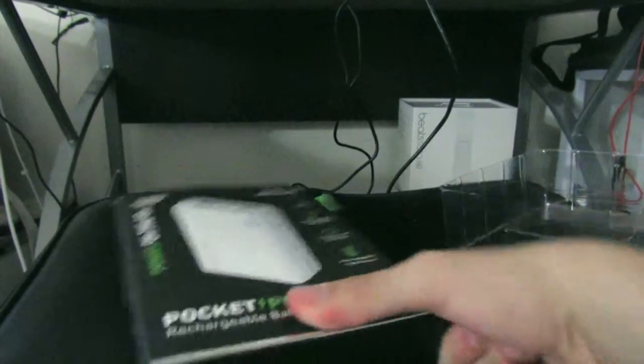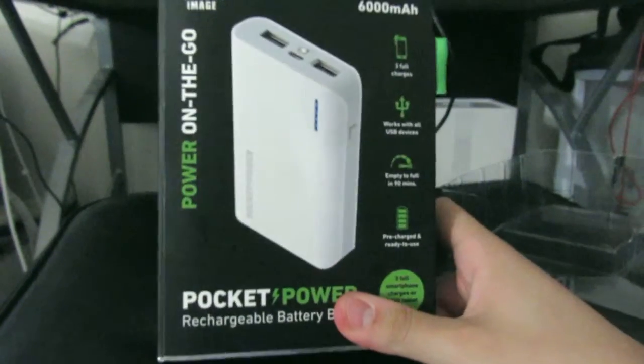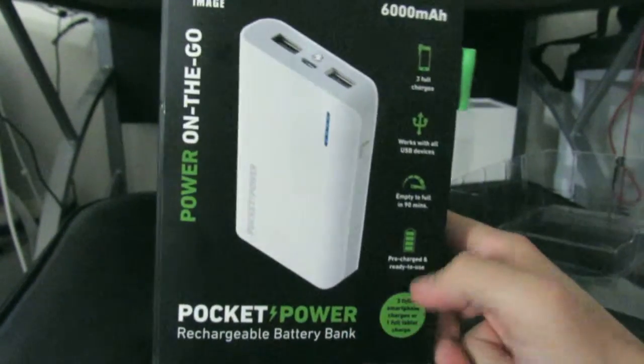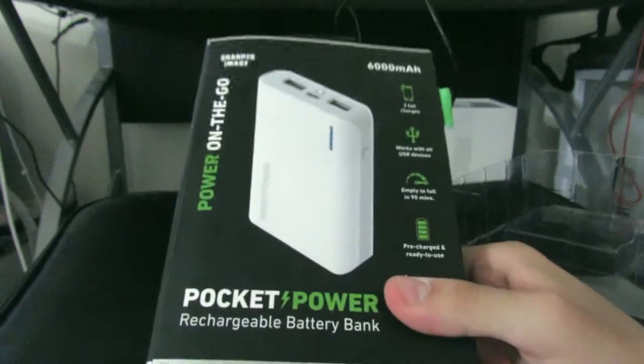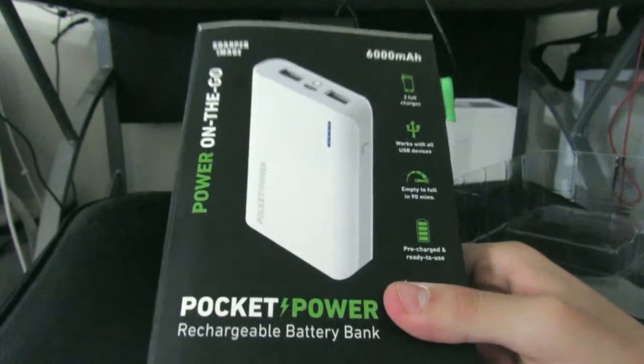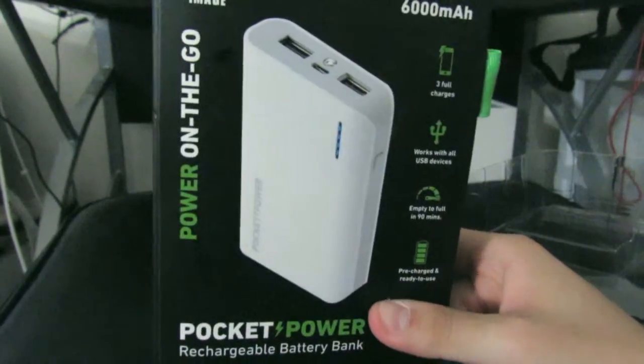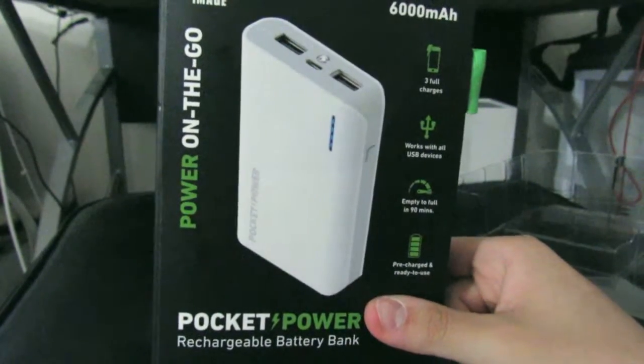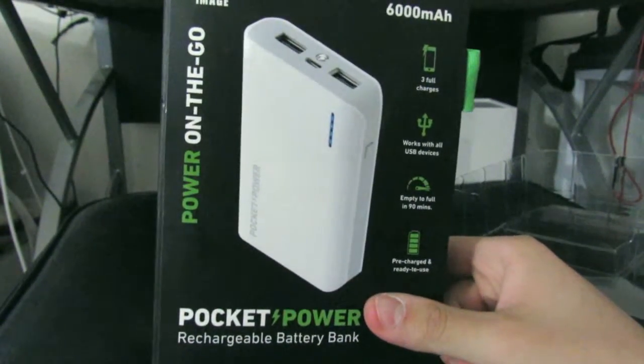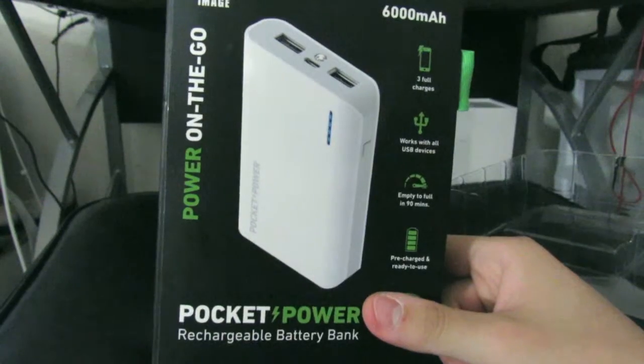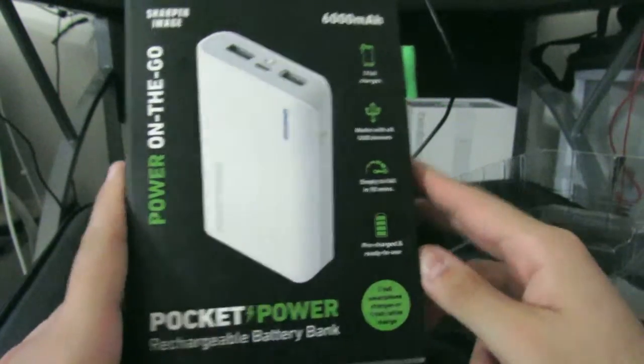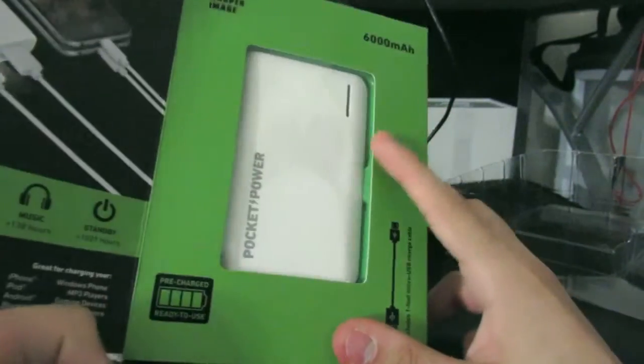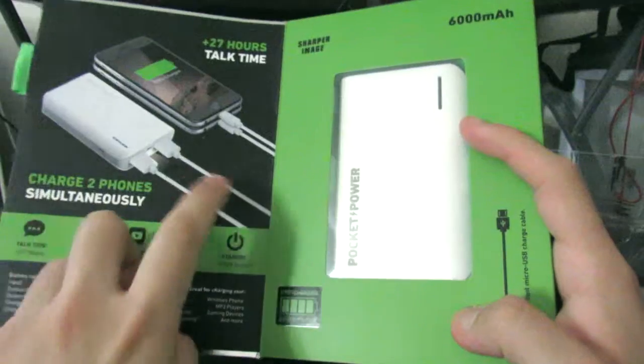Welcome everybody guys, on the box of the Pocket Power, a portable battery 6,000 milliamp power battery. This is pre-charged, empty to full in 90 minutes, free charges of any device. So you get here...